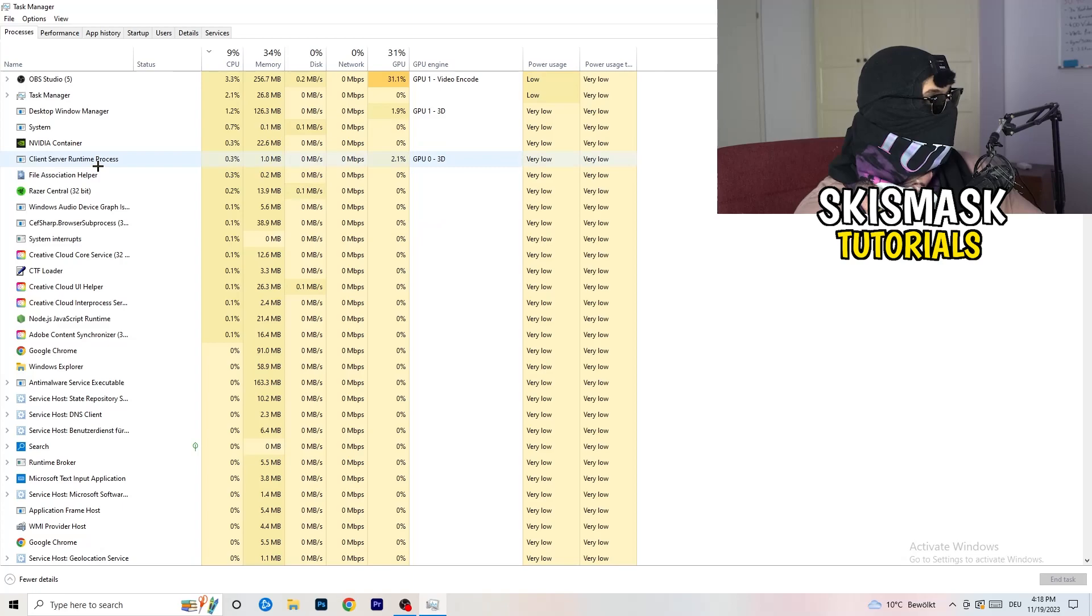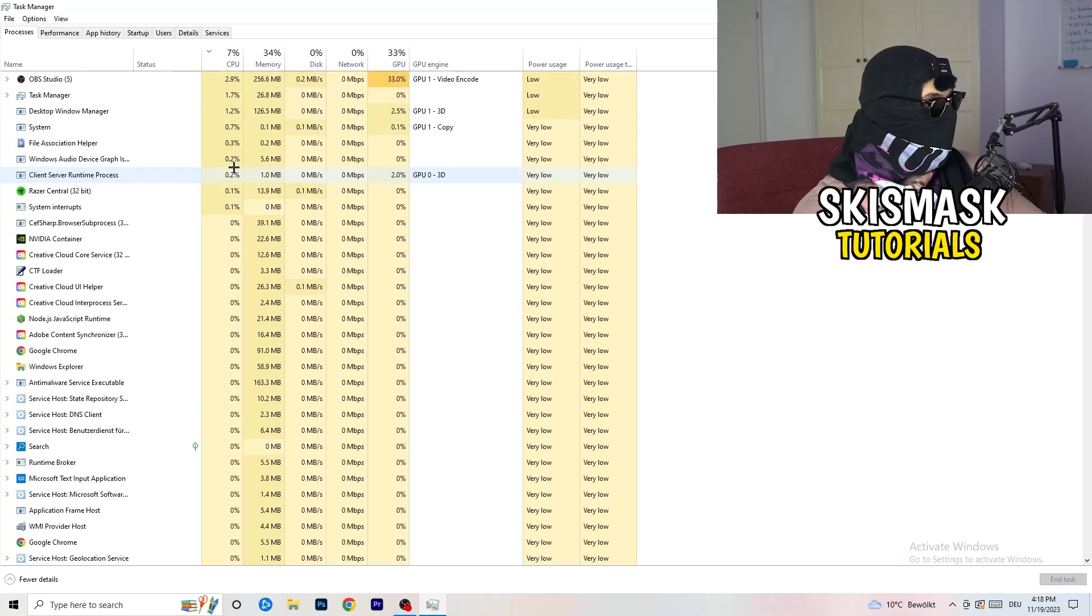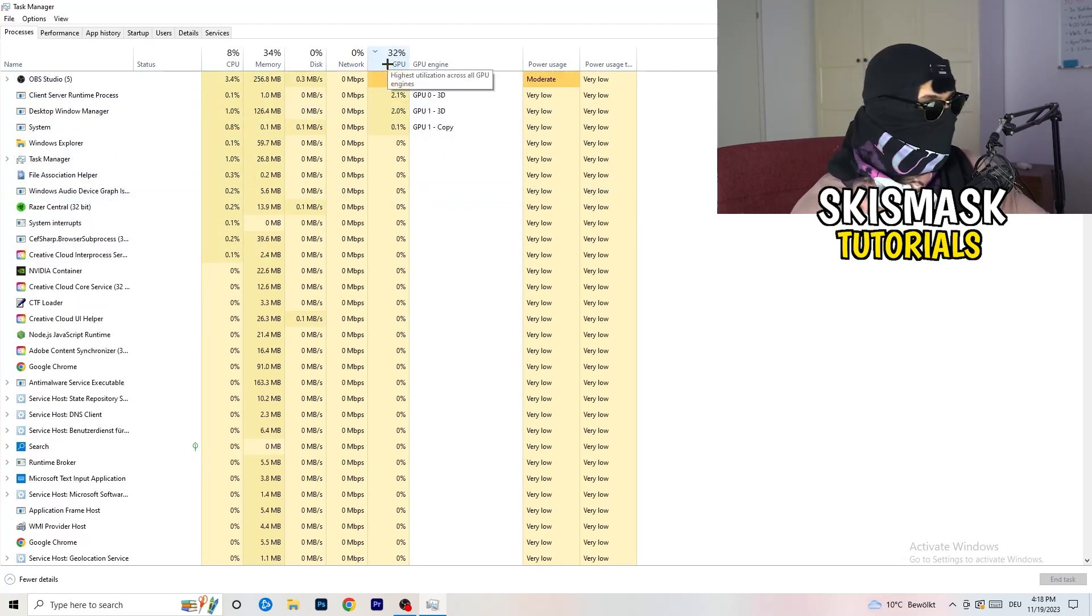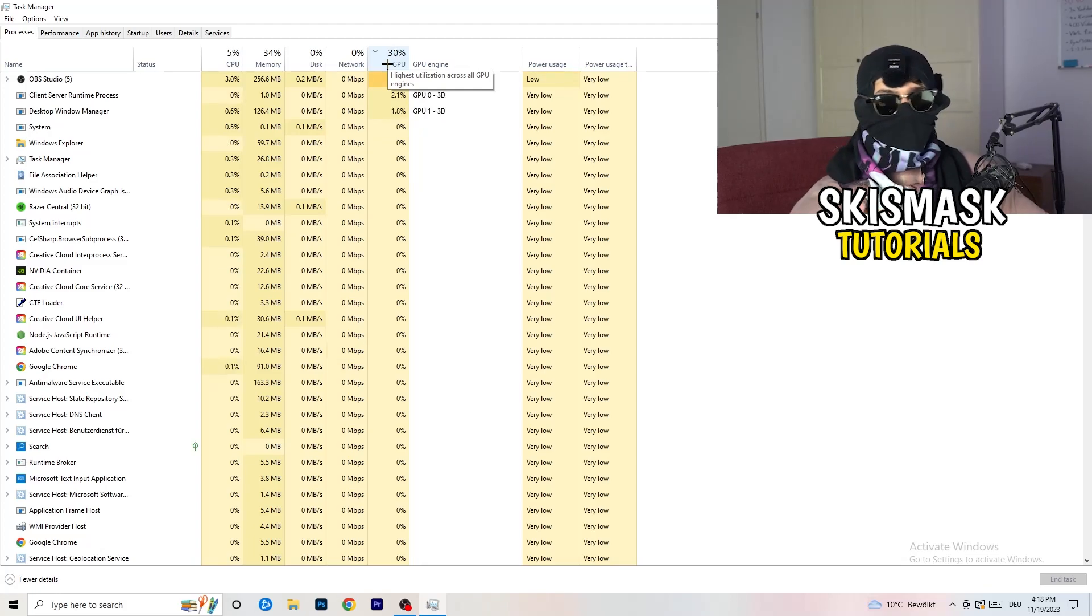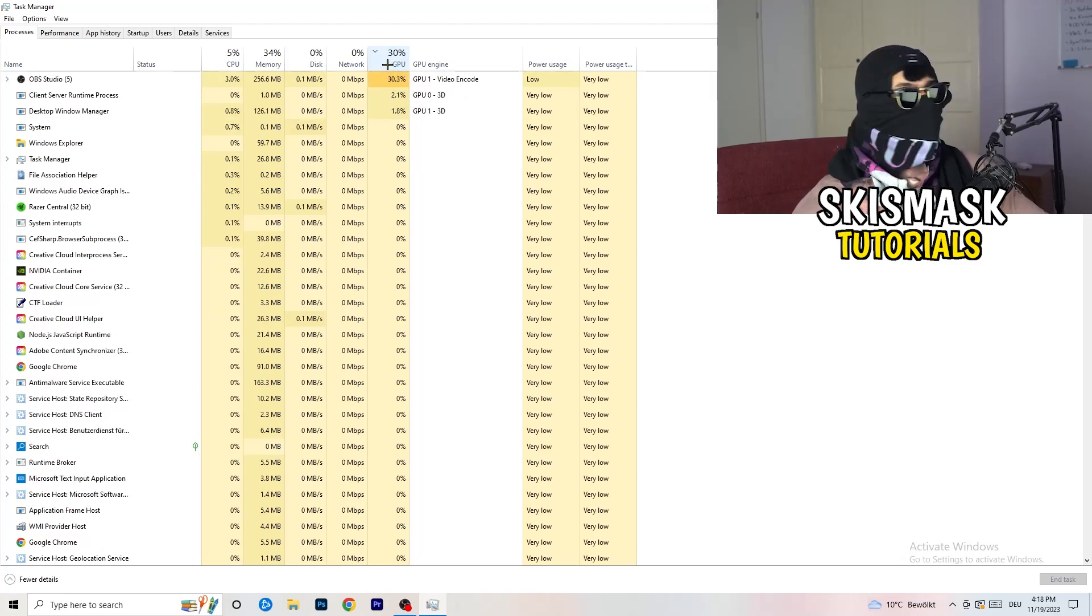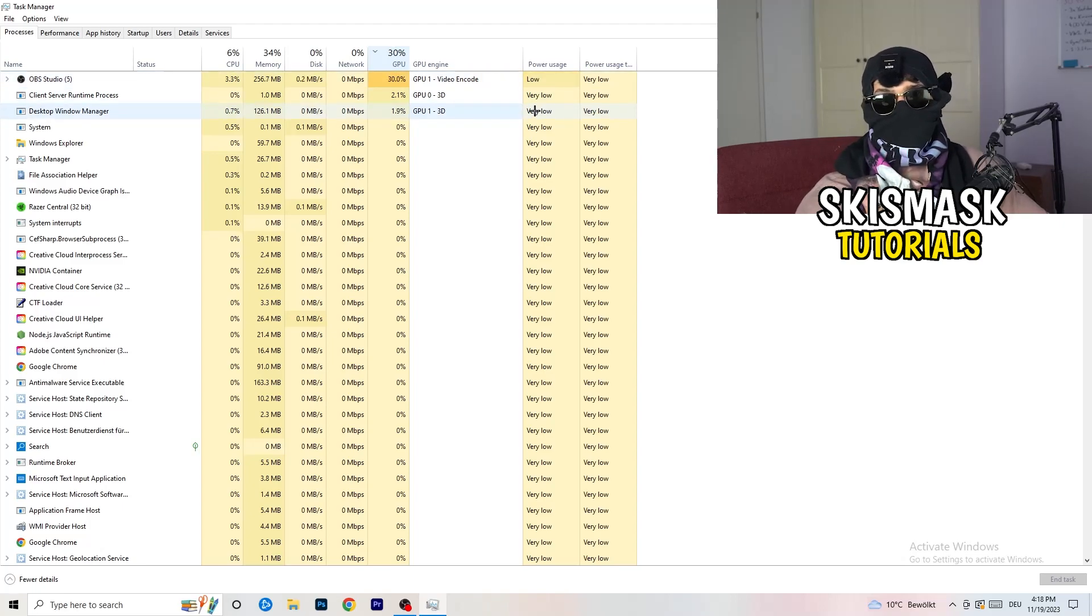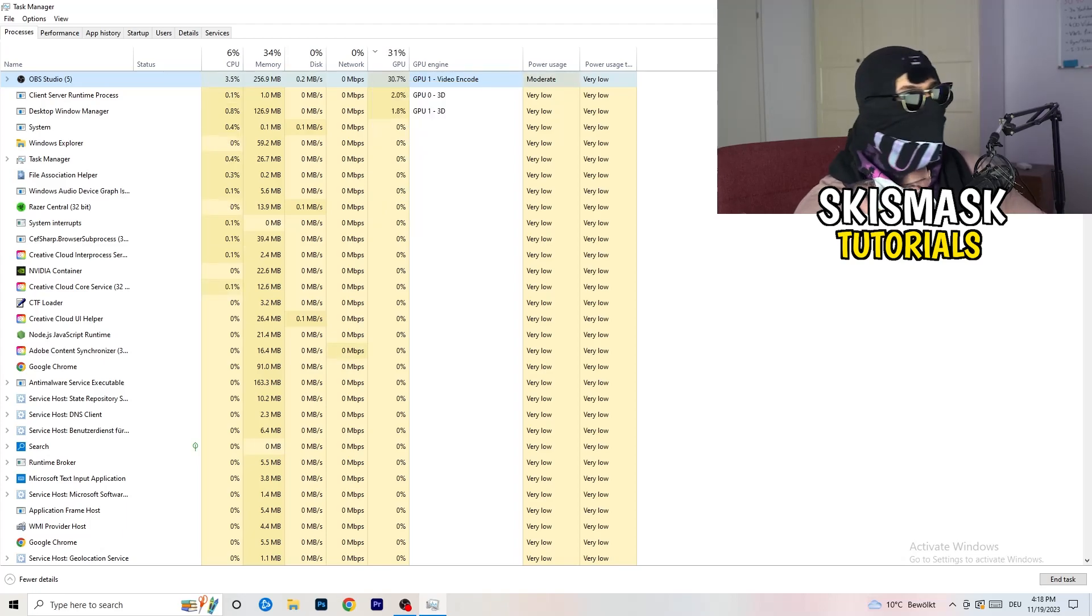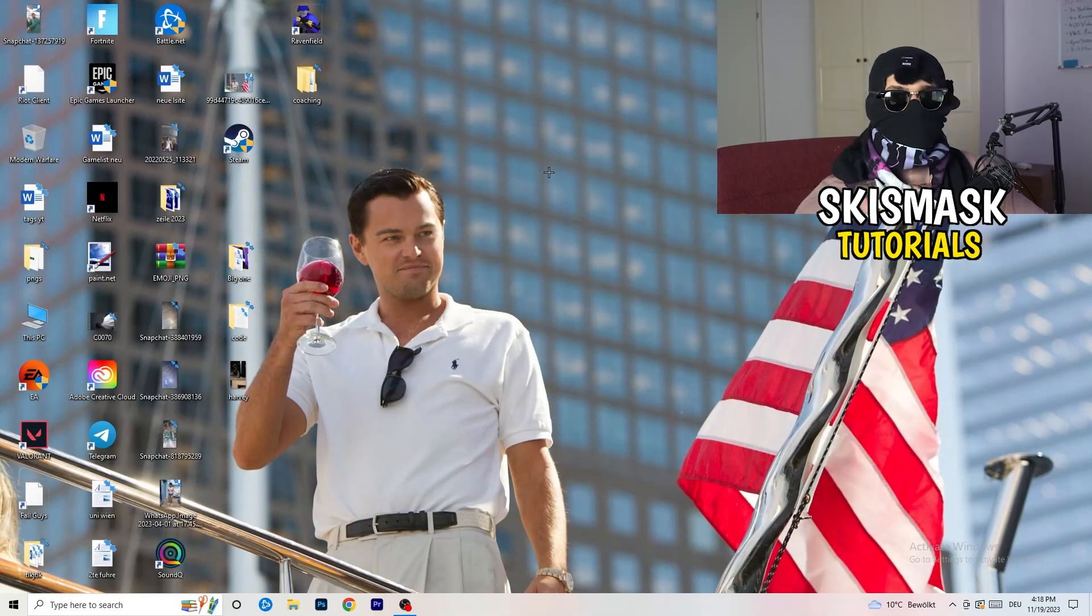And go back to processes. So left hand side top corner processes. What I want you to do here is really simple. Click on the GPU. And now I want you to end every single task which is not Windows related and not related to the game because if it's having too much GPU usage, why you want to have it in the background, it just sucks performance. So right click it, click on end task and that should be it. So once you're finished with that, you can basically close this tab.